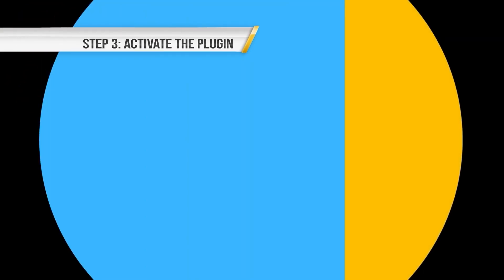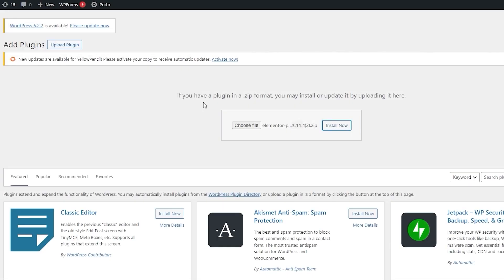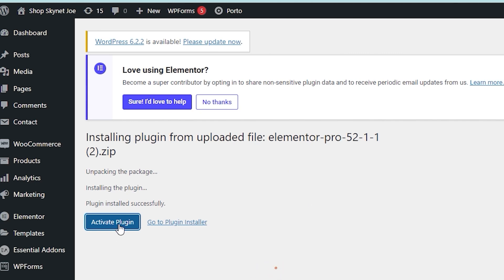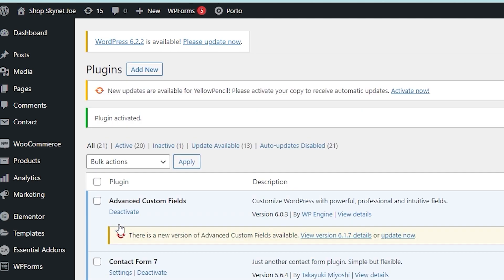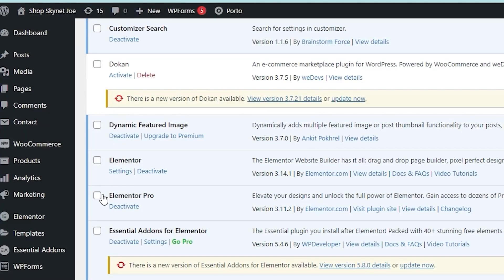Step 3. Activate the plugin. After the installation process is complete, the next step is to activate the plugin. To do this, go back to the Plugins section of your WordPress dashboard and click on Install Plugins. Find the Elementor plugin in the list and click on Activate.